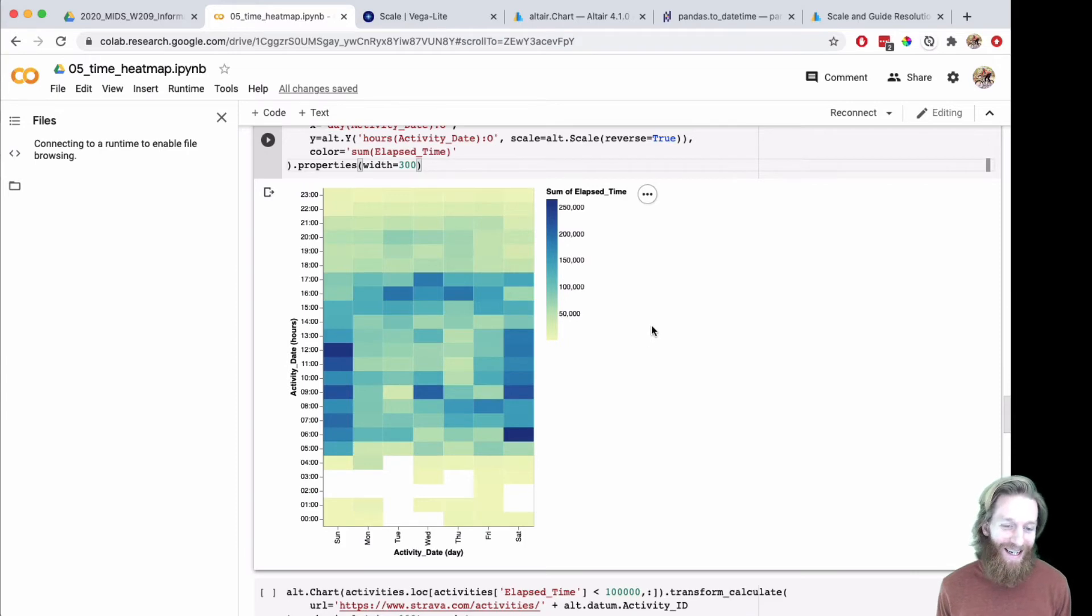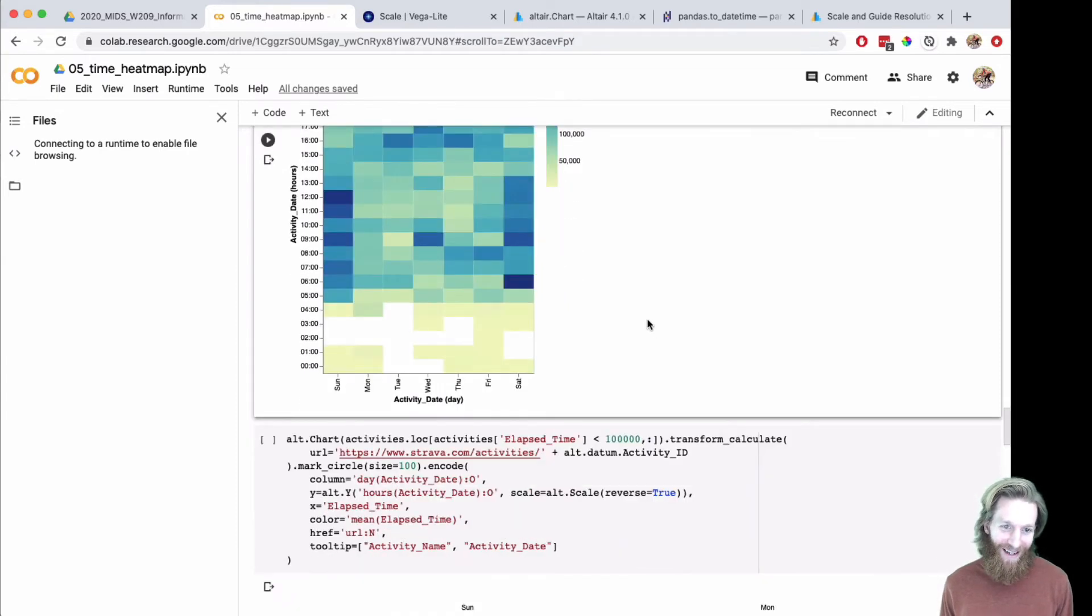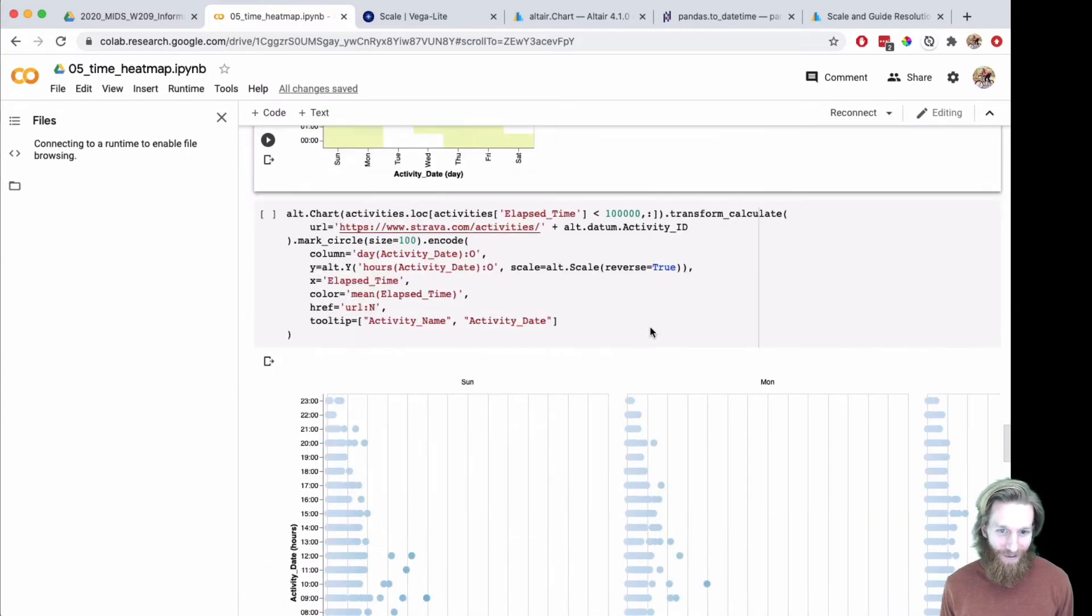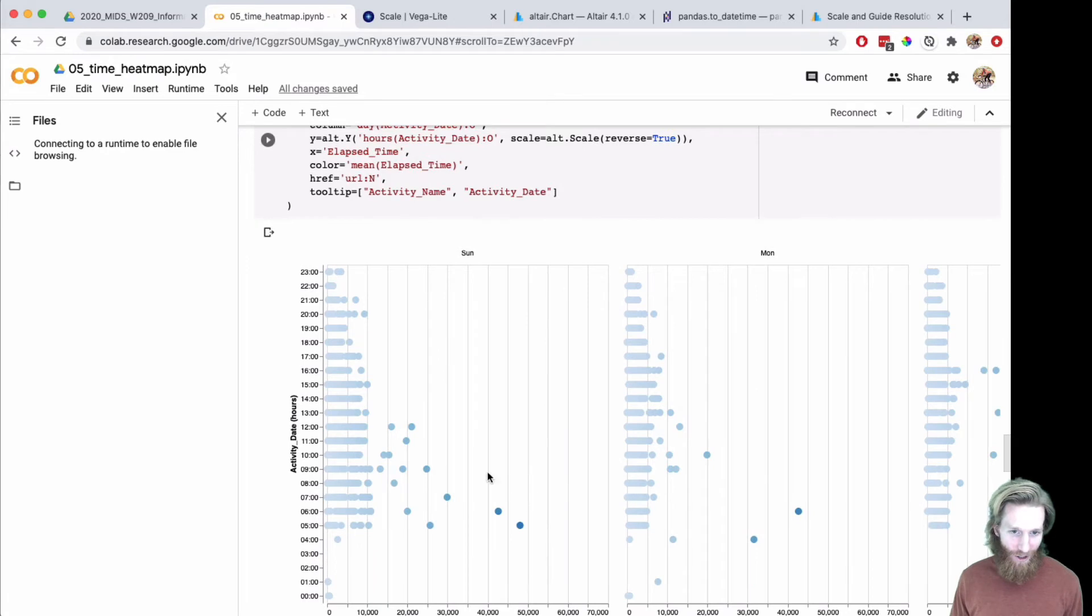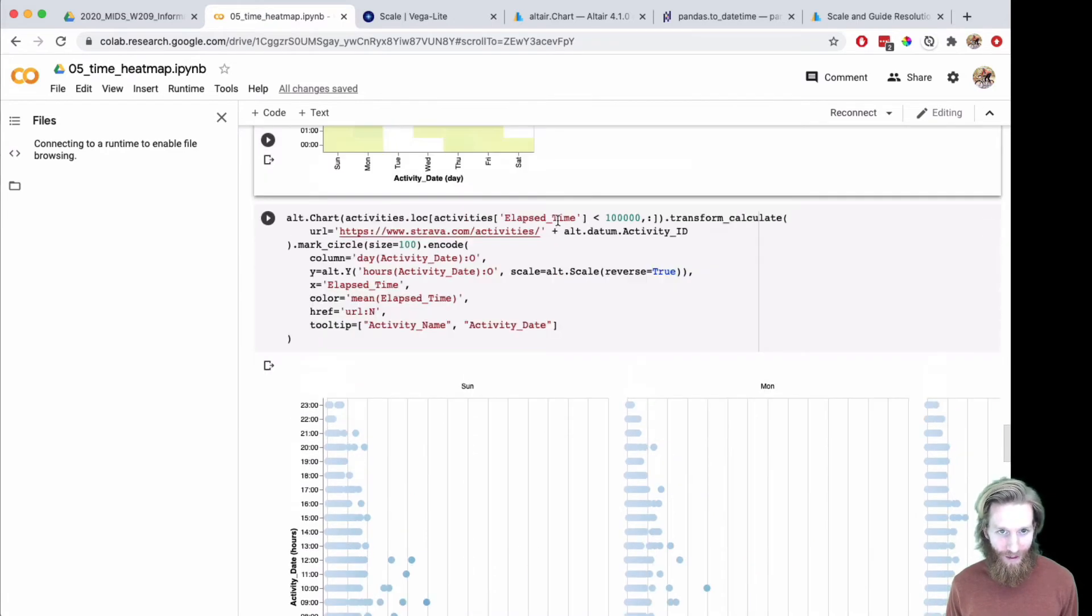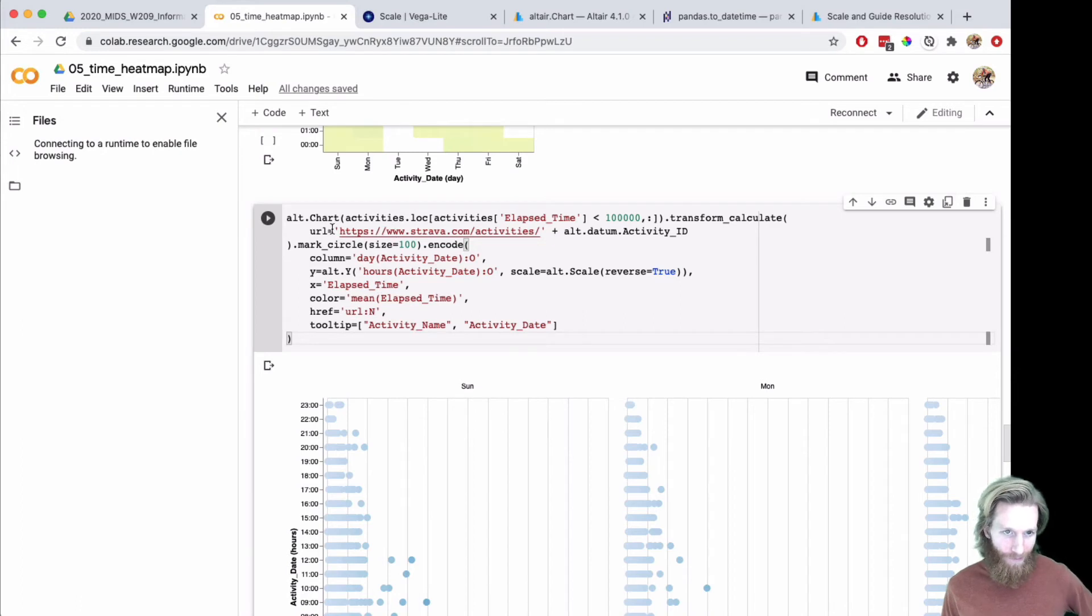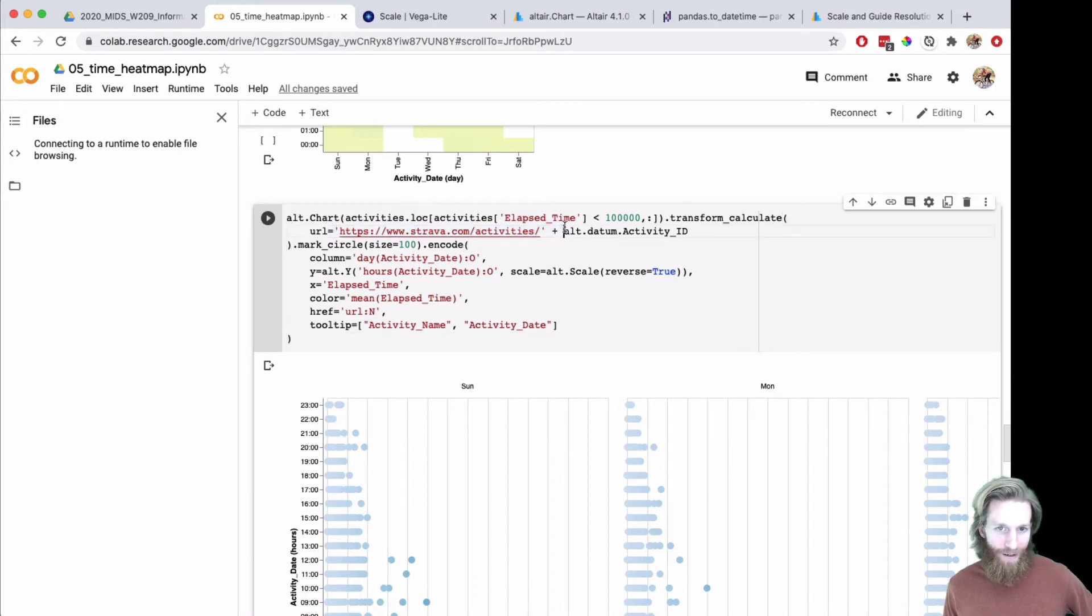I wanted to keep looking, so I made this chart again with the filter on and added some more tooltips. One thing I wanted to do is go and find these activities.